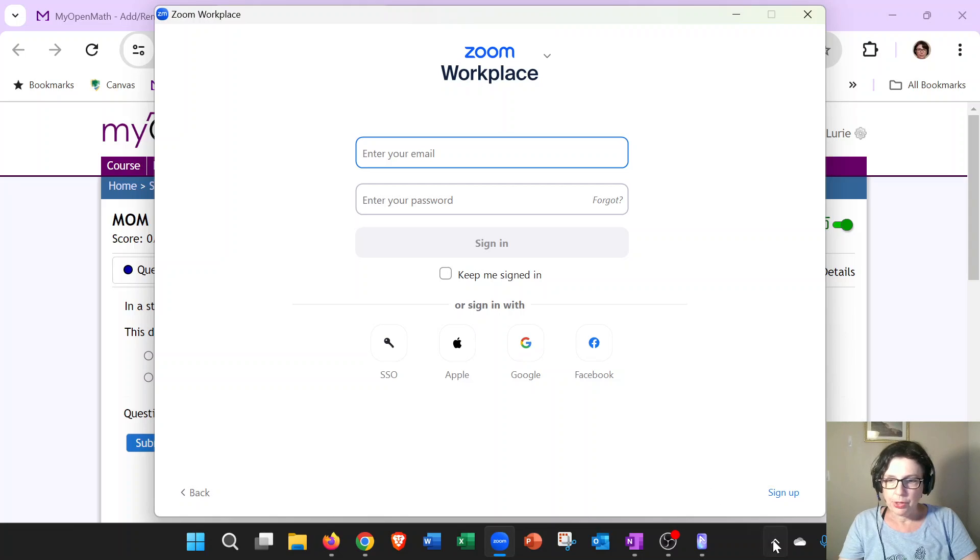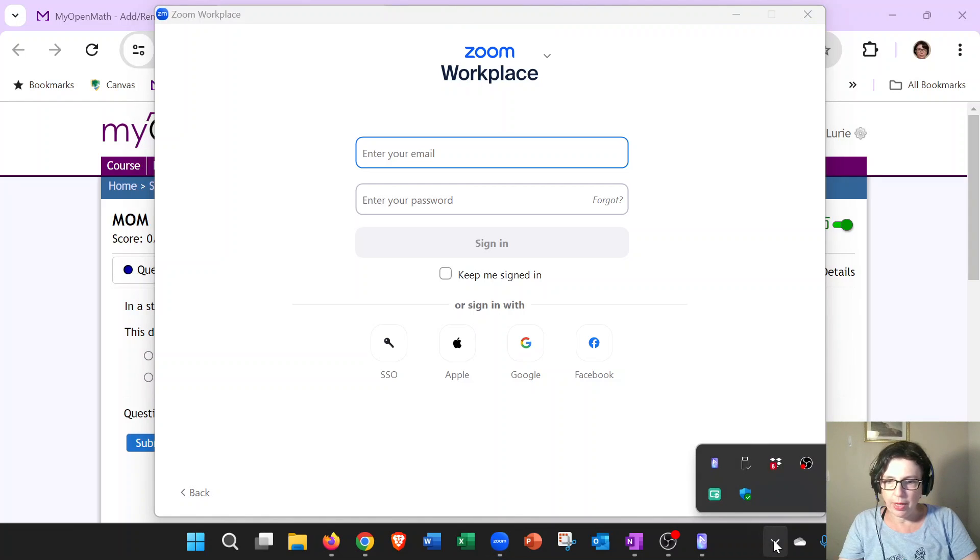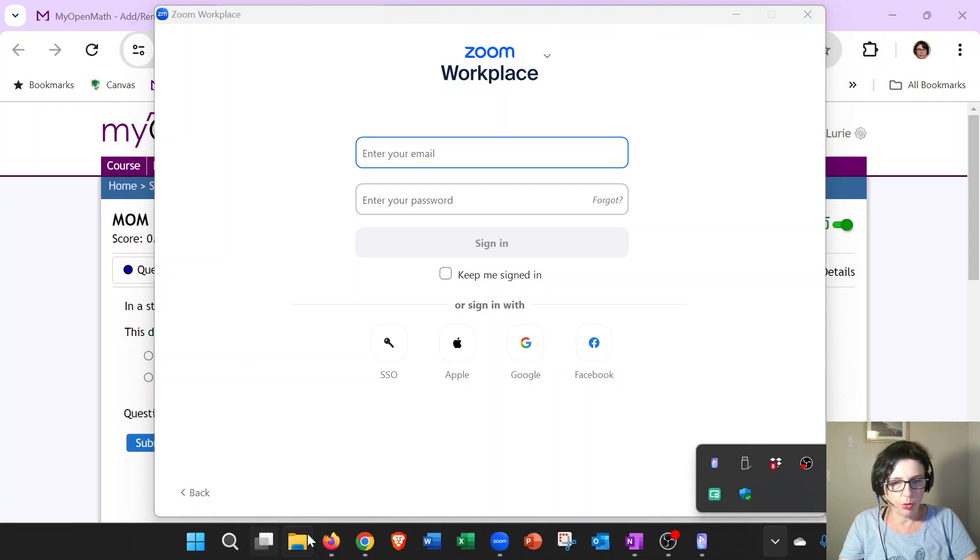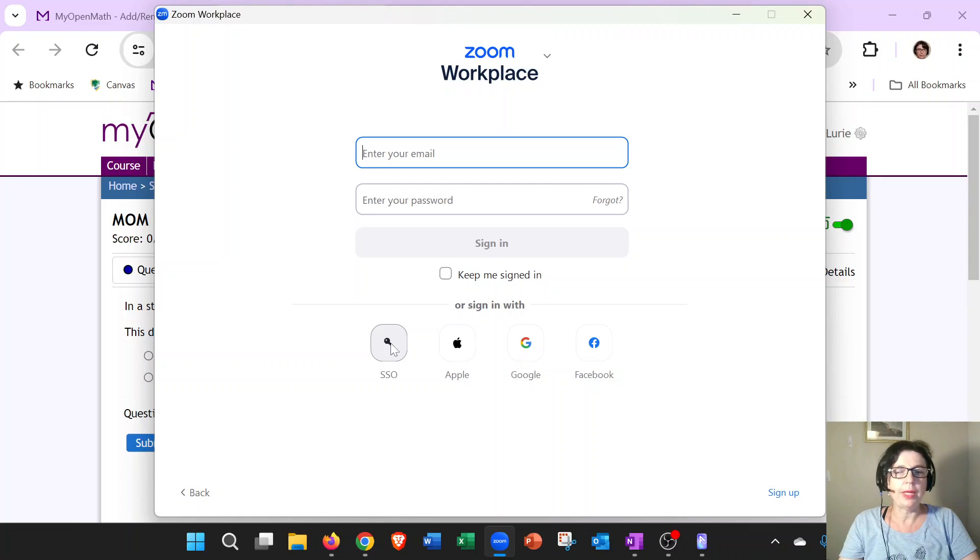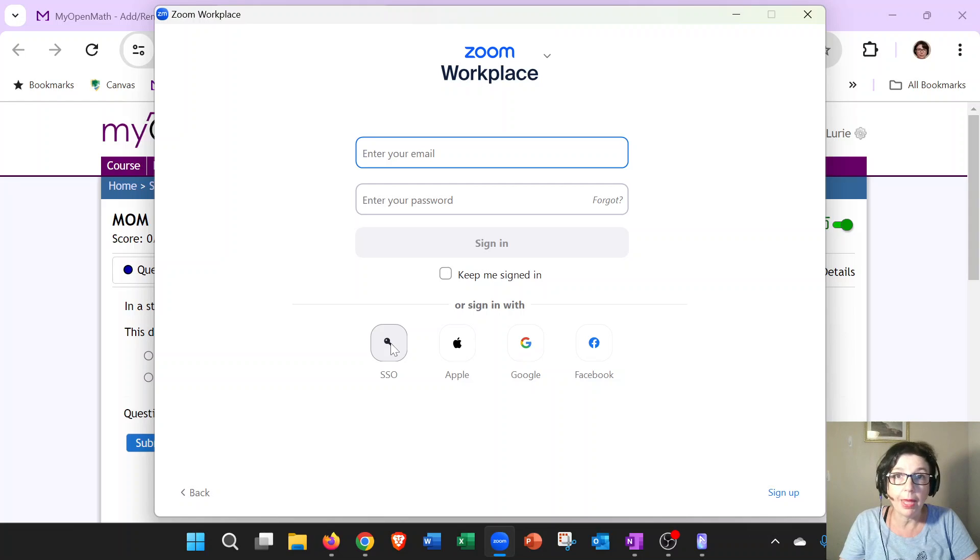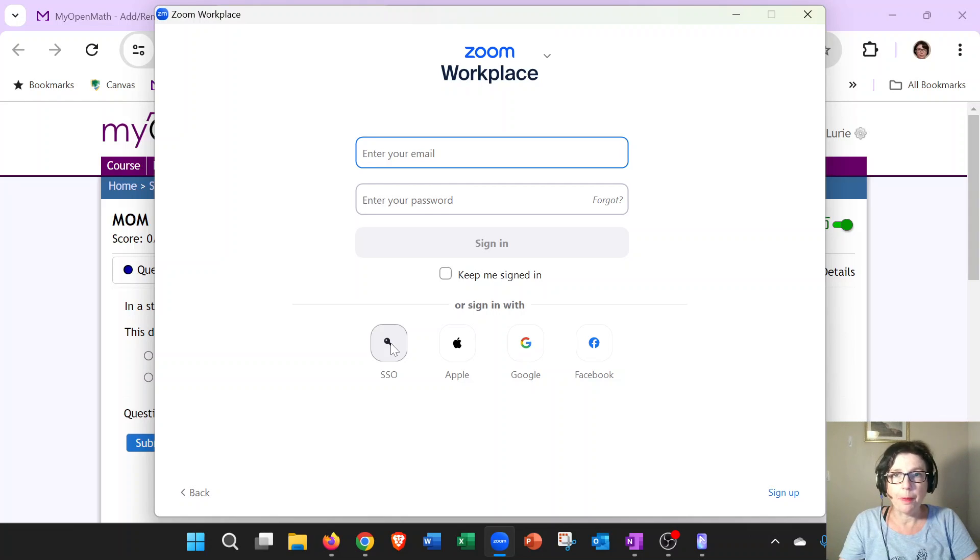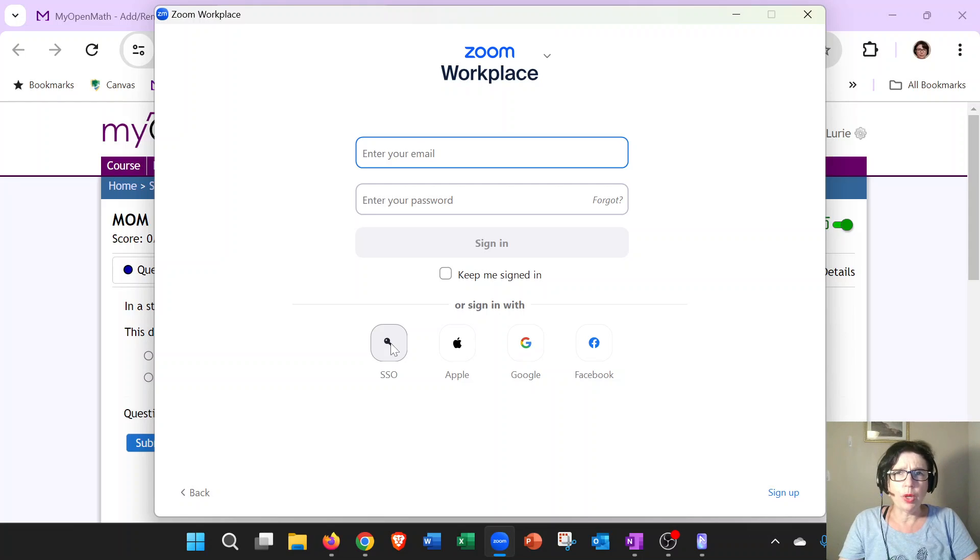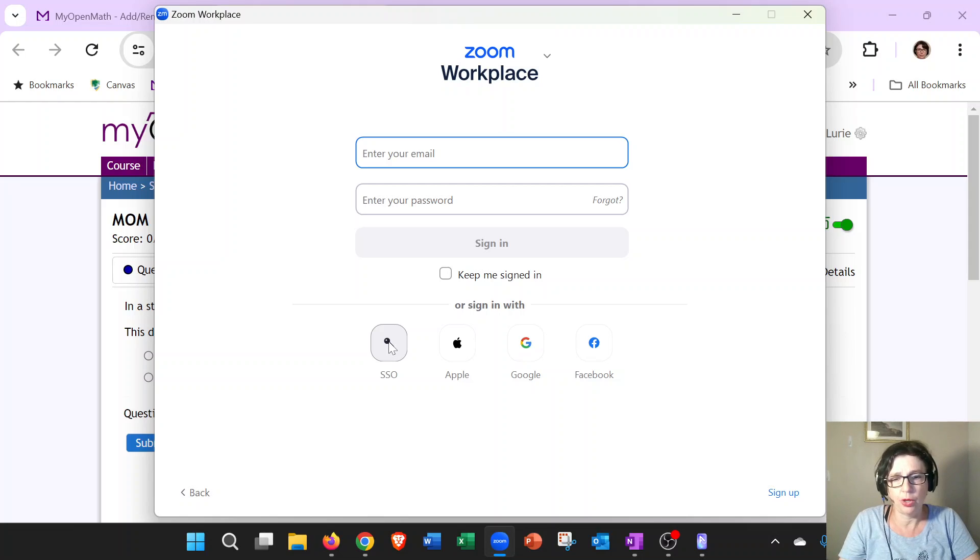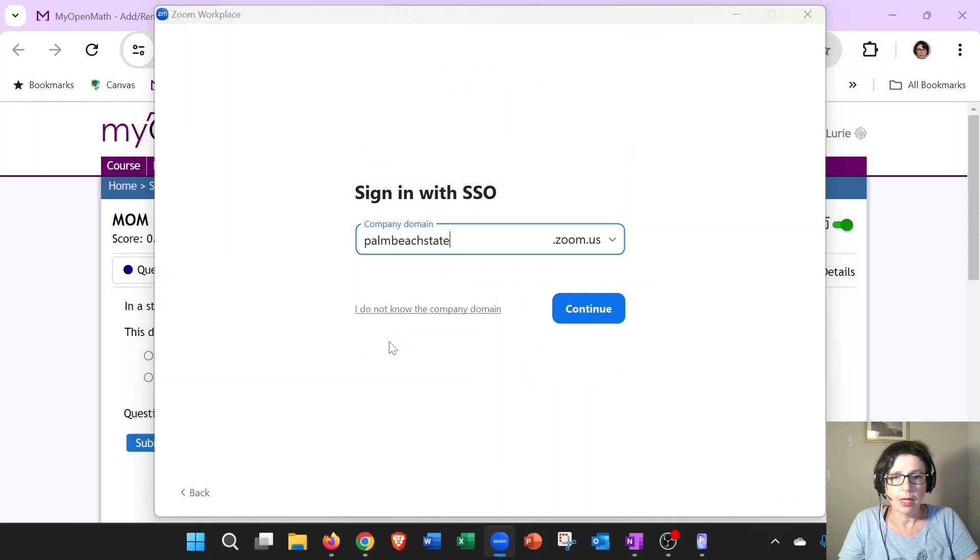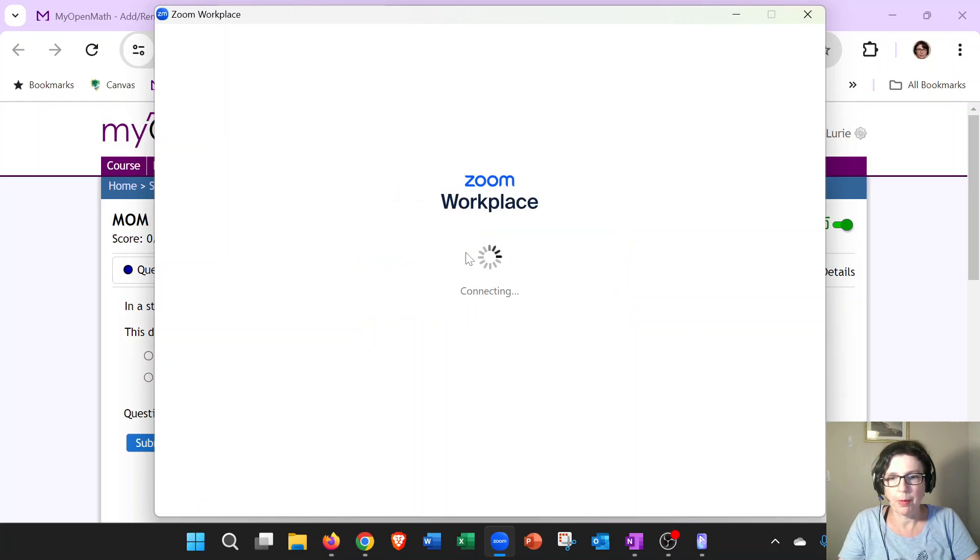You click on SSO. It's going to ask you what is your company domain. The company domain for us is Palm Beach State. It's one word, and you will only have to enter it usually one time because it's just going to remember it next time. For example, if I click on SSO, because I already did it multiple times, it's going to remember Palm Beach State. Just one word: Palm Beach State.